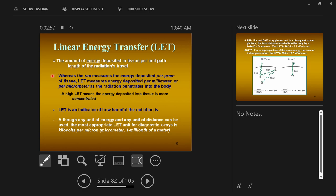Whereas units like the rad or the gray measure the energy deposited per gram of tissue, you can use the gray to say how much radiation exposure was given, but you can't use the gray to say how harmful that radiation was. The linear energy transfer measure allows you to talk about the harmfulness of the radiation without discussing how much radiation you received.